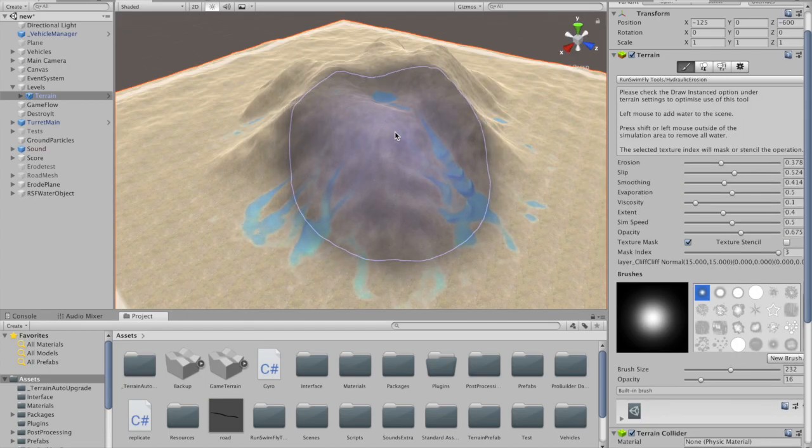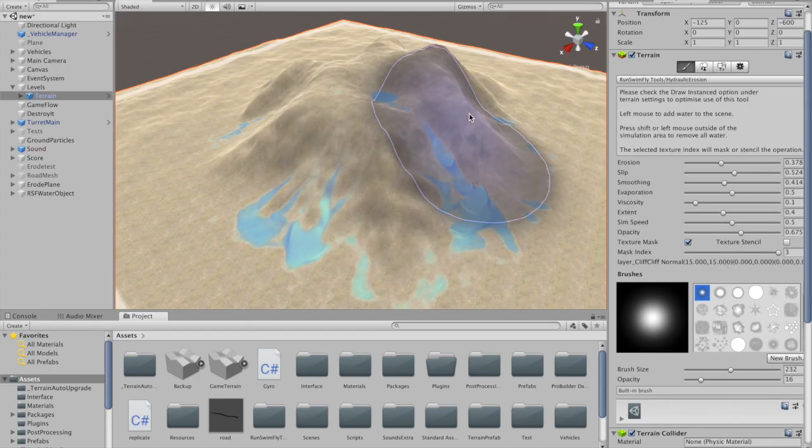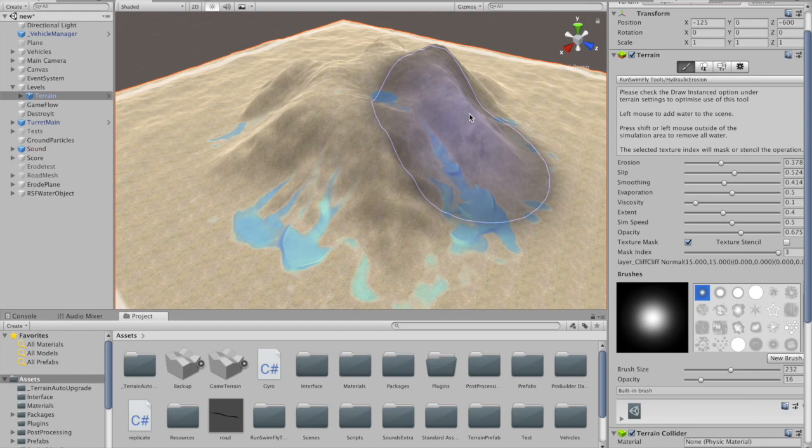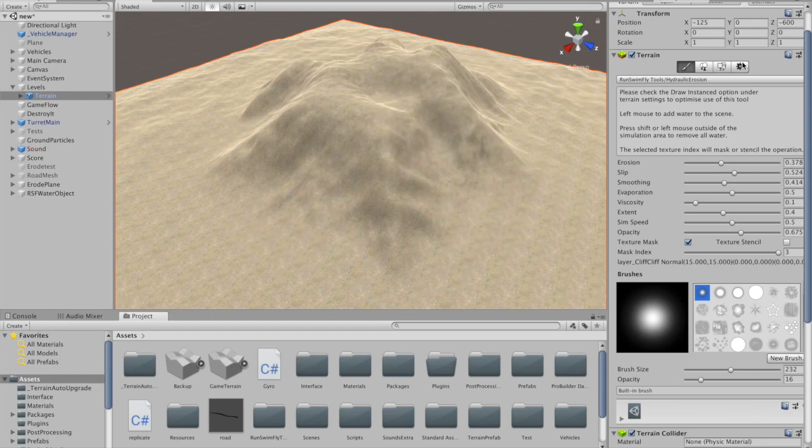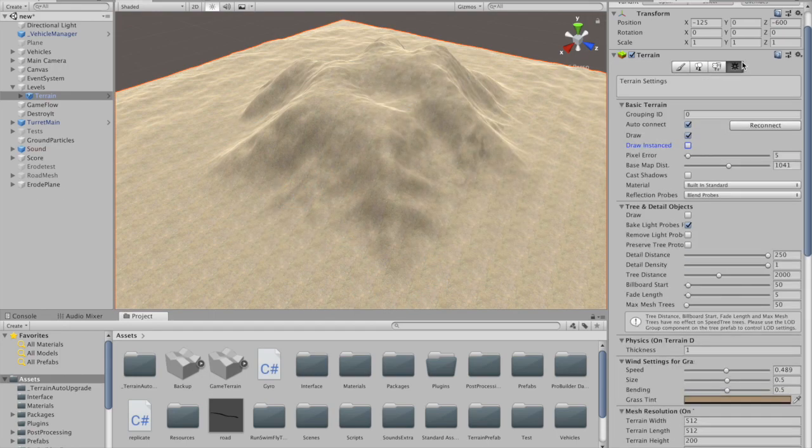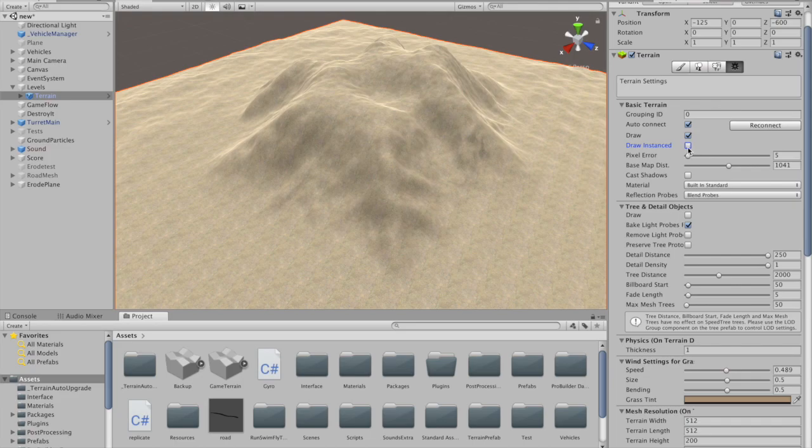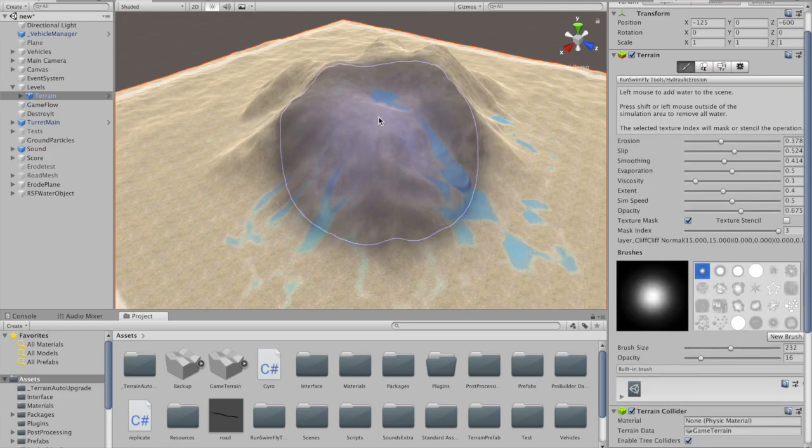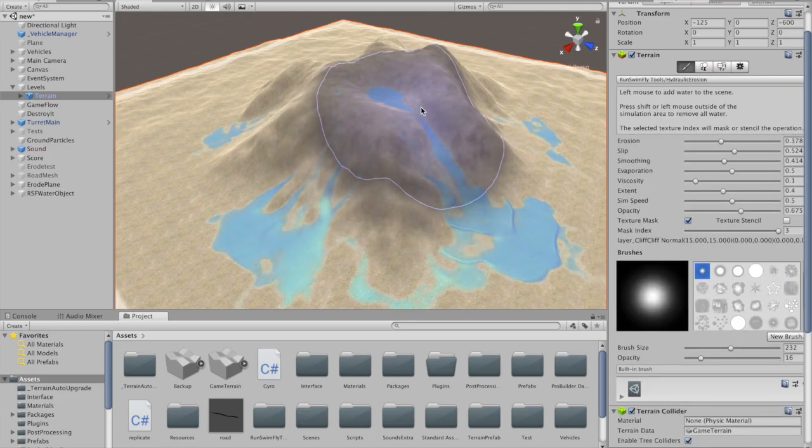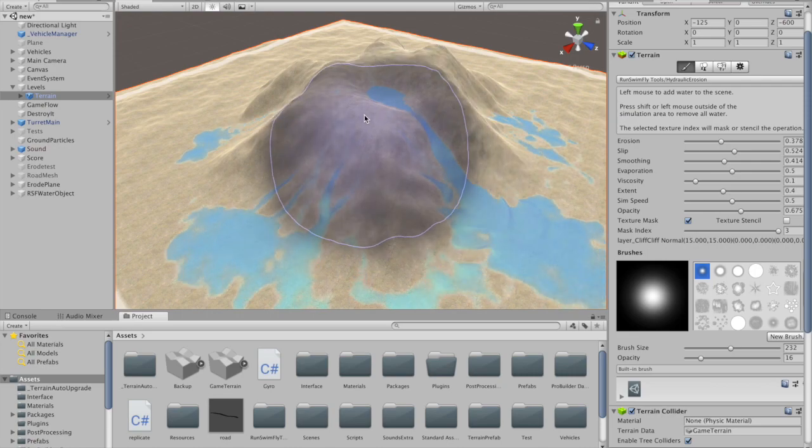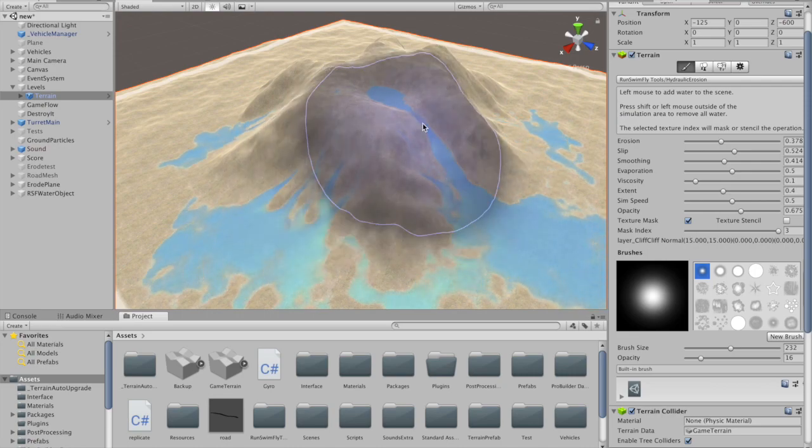Before using the tools, go into the options for your terrain and ensure that you are using the draw instance option. This is a prerequisite for the Masked Texturing tool, but will significantly speed up all of the tools, and especially the Hydraulic Erosion tool.